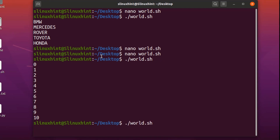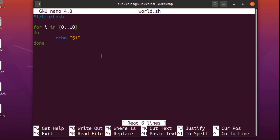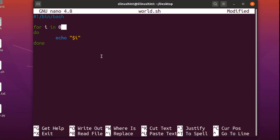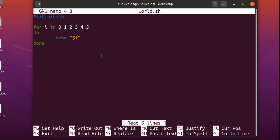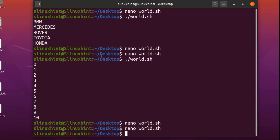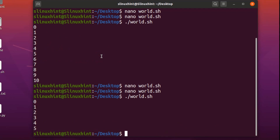You can also specify numbers individually — like 0 1 2 3 4 5 — instead of using a range syntax, and that works just as well. We save it, run the script, and you can see numbers from zero to five printed out.